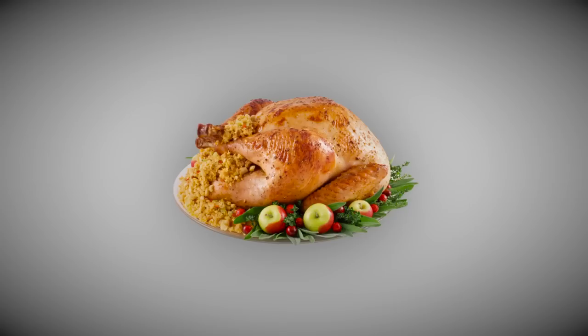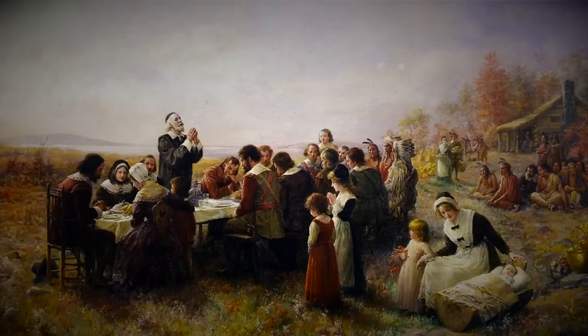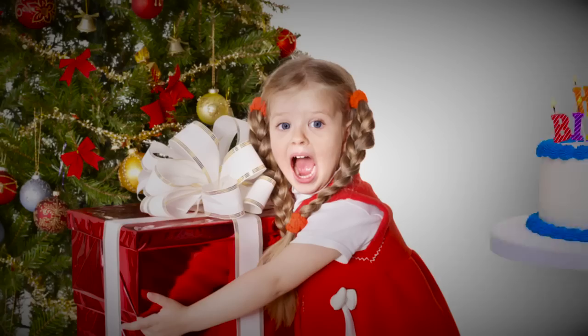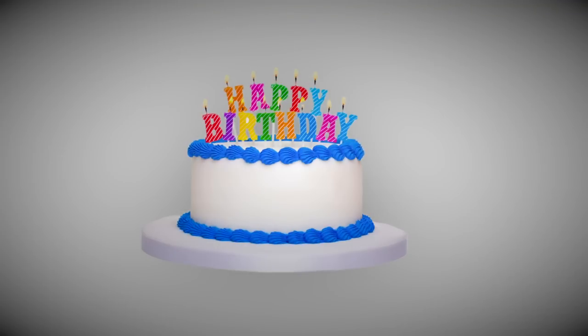Thanksgiving is a big celebration here in America and there's a lot for us to be thankful for, like just being human. Did you know that humans are the only creatures on earth that celebrate holidays and birthdays?